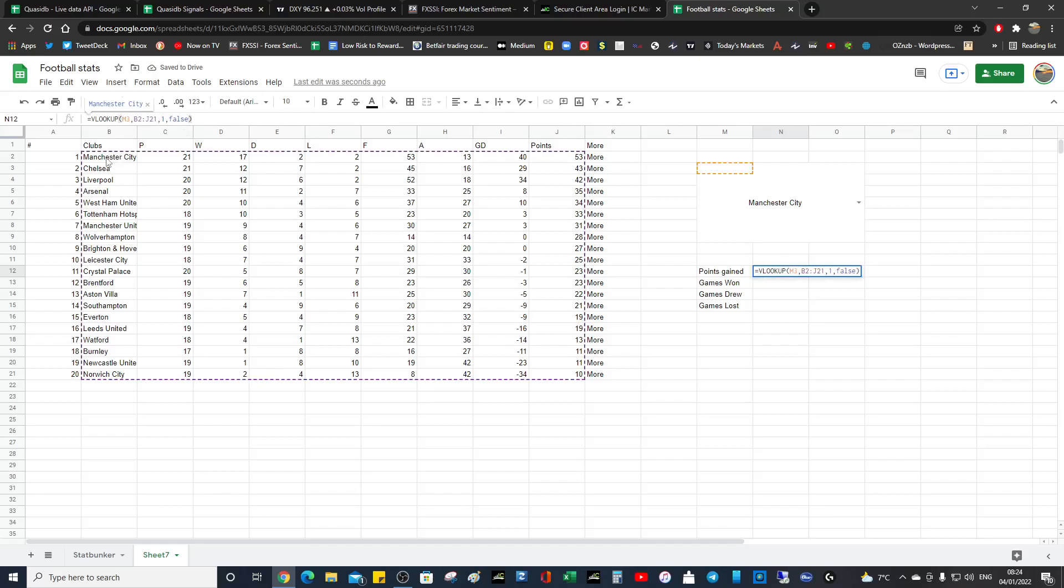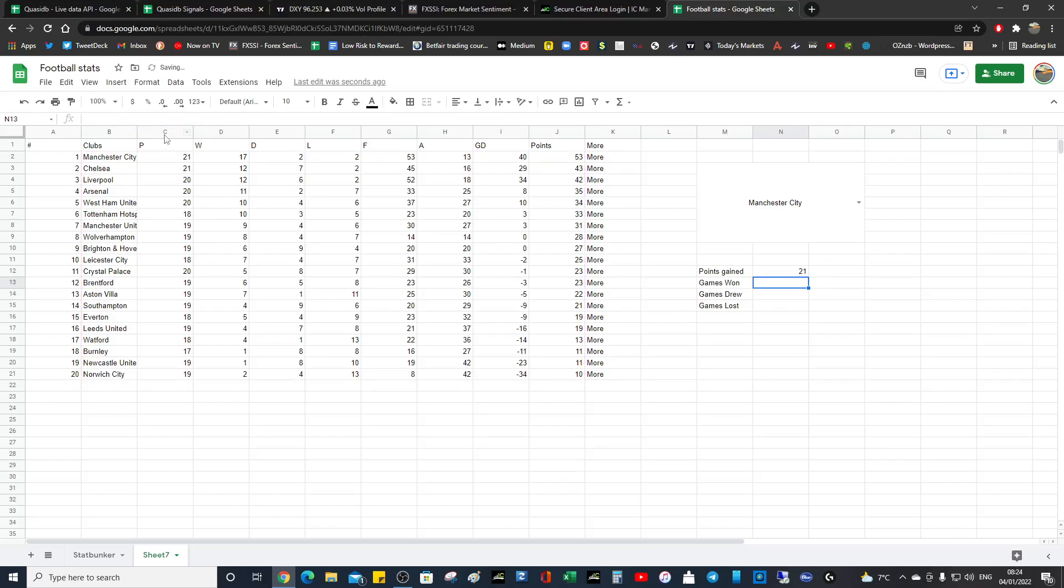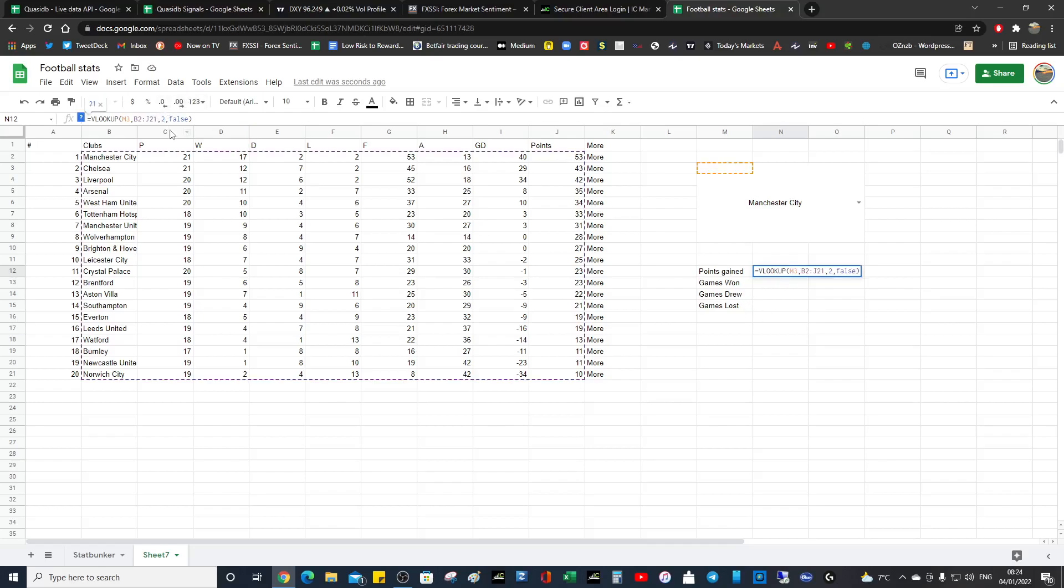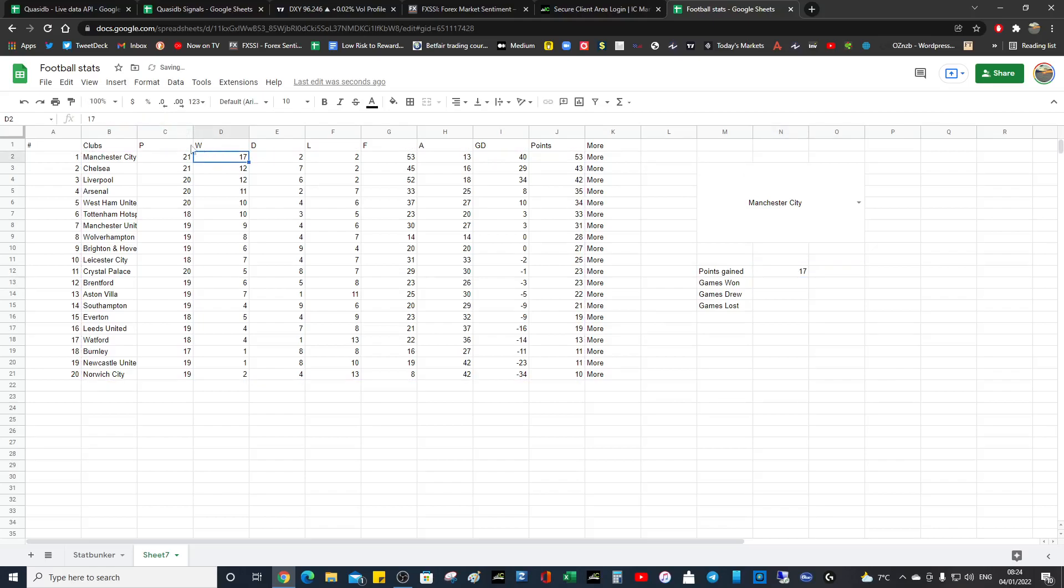That's fine. So we know column one is Manchester City, that's a good test. Column two should be played, they played 21 games. So if we want to do the next one, if this works, they've won 17, so we just change that value. That's simple.